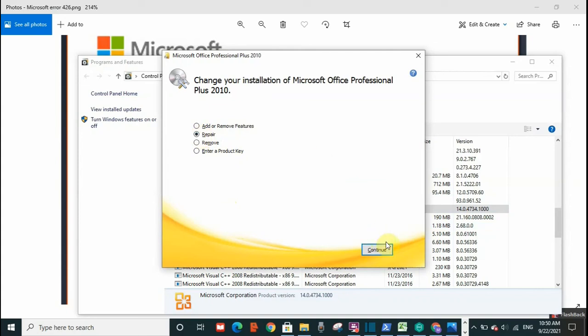That's it. If you try this method and error 0x426 is resolved, drop me a comment and please subscribe to my channel to watch upcoming videos.